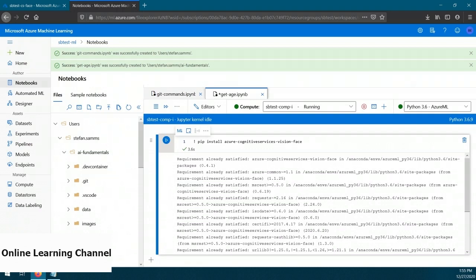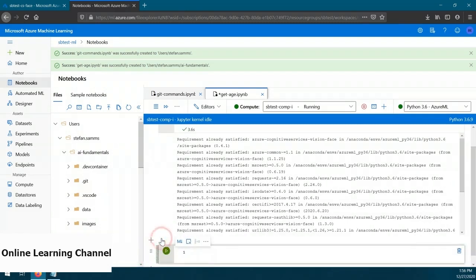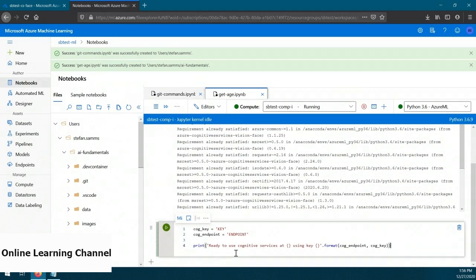Our modules are installed. The next thing we need to do is bring in our connection details from the face service. Let's create another code block by clicking on the plus symbol below and to the left of our module code block. Now let's paste the connection information code. In order to connect to the face service, we need to populate the key variable with our key and the endpoint variable with our endpoint that we collected earlier. Then we'll run the code block.